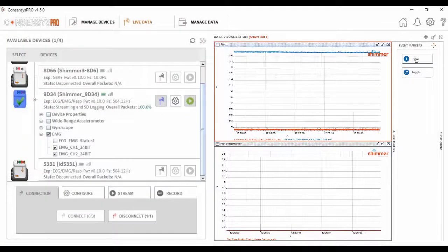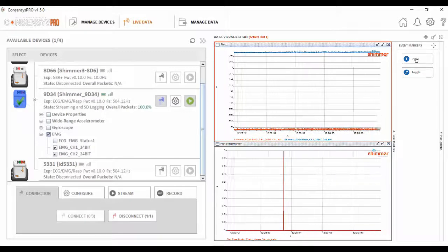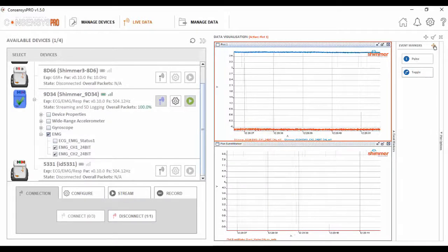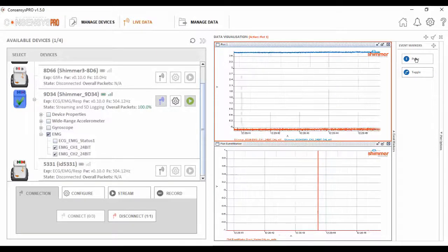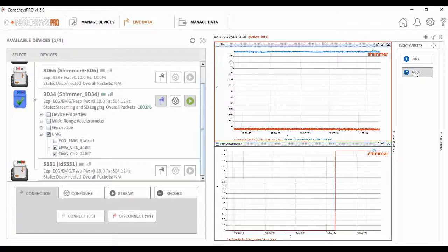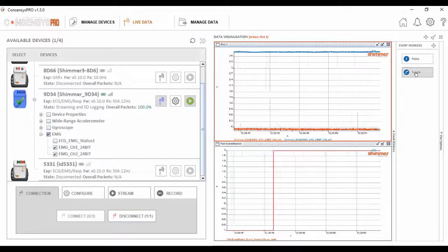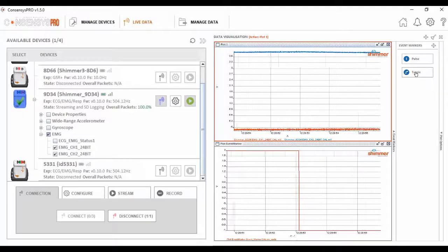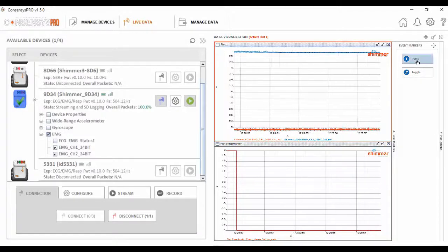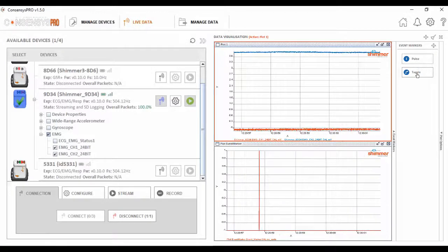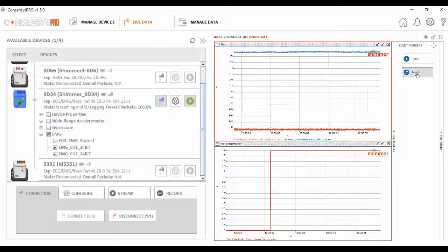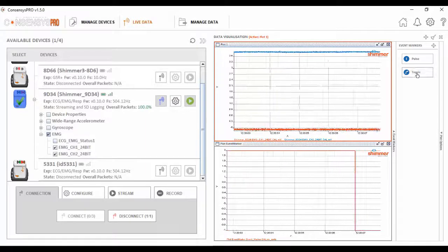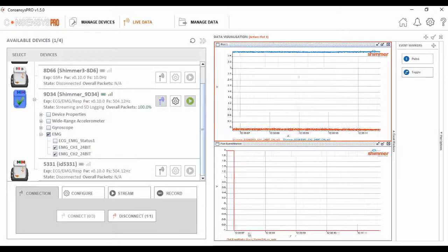Another option when recording live data is to add event markers to highlight moments of interest. You can add the event marker here. There are two types of event markers. The pulse adds a single marker to the data, while toggle sets the event marker over periods that is defined by the user pressing, starting, and stopping the toggle event marker. I'll show a couple of examples here. The pulse is a single marker, as you can see, while the toggle is defined by start-stop. These event markers are time correlated with the data you're currently recording.